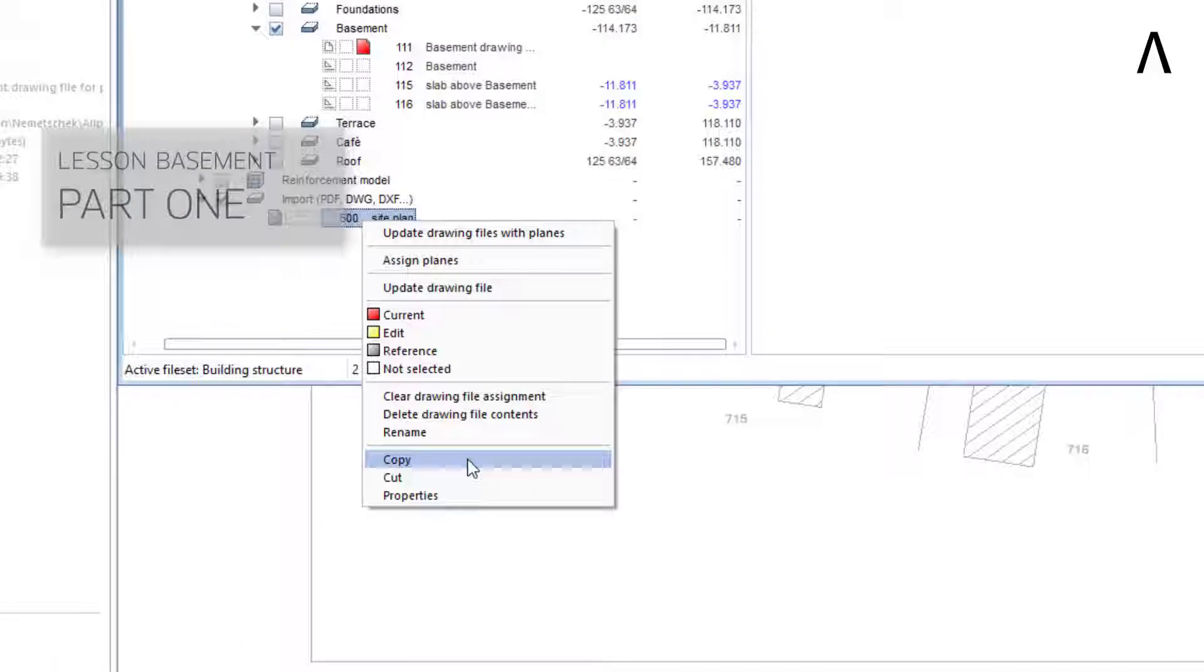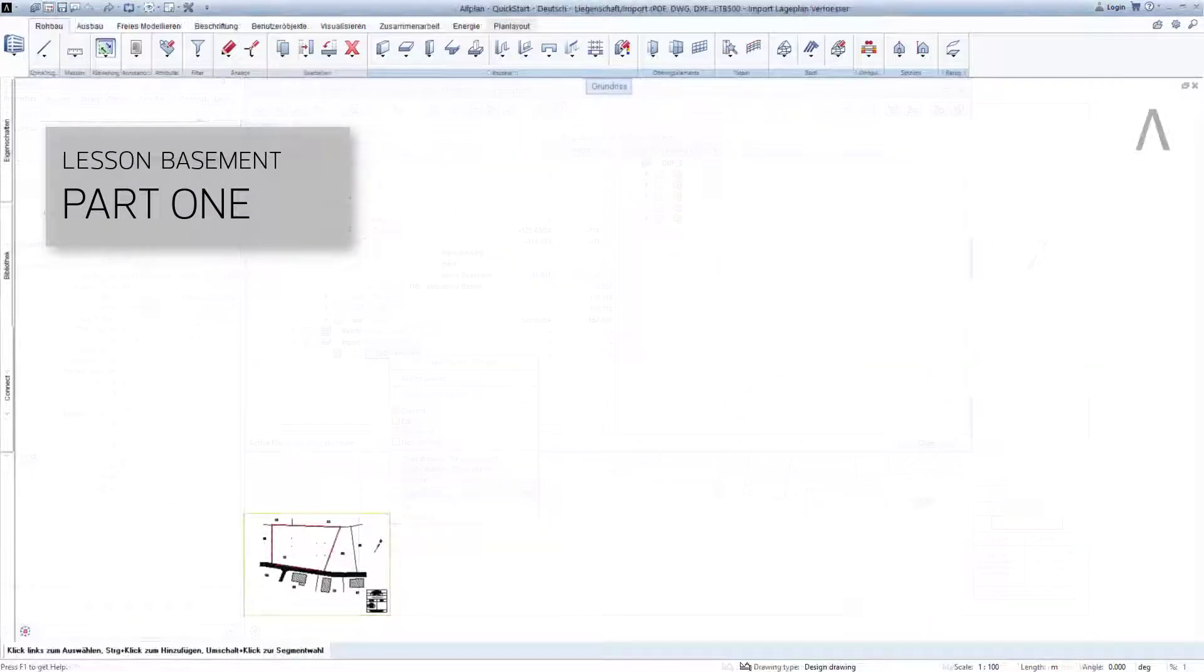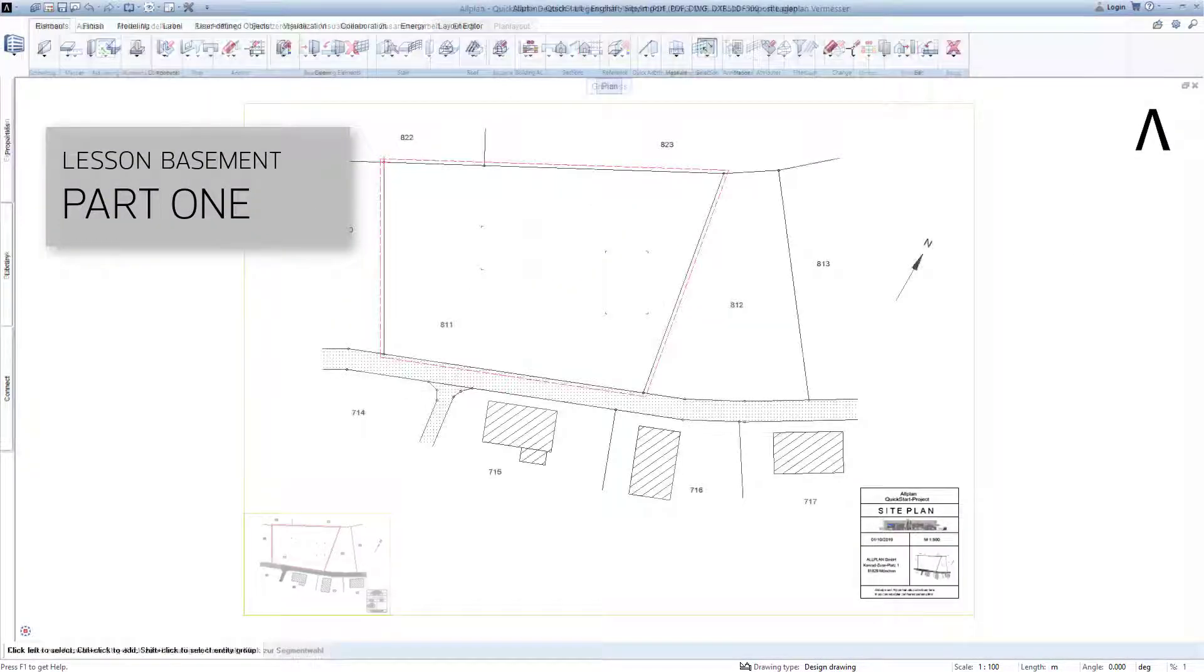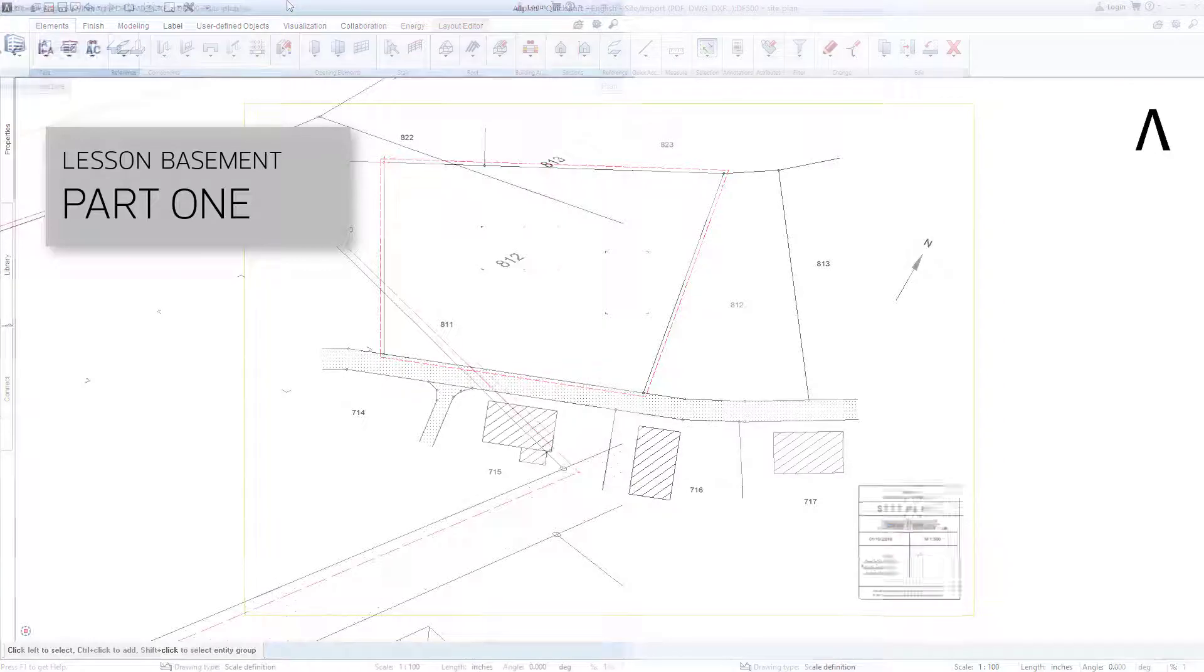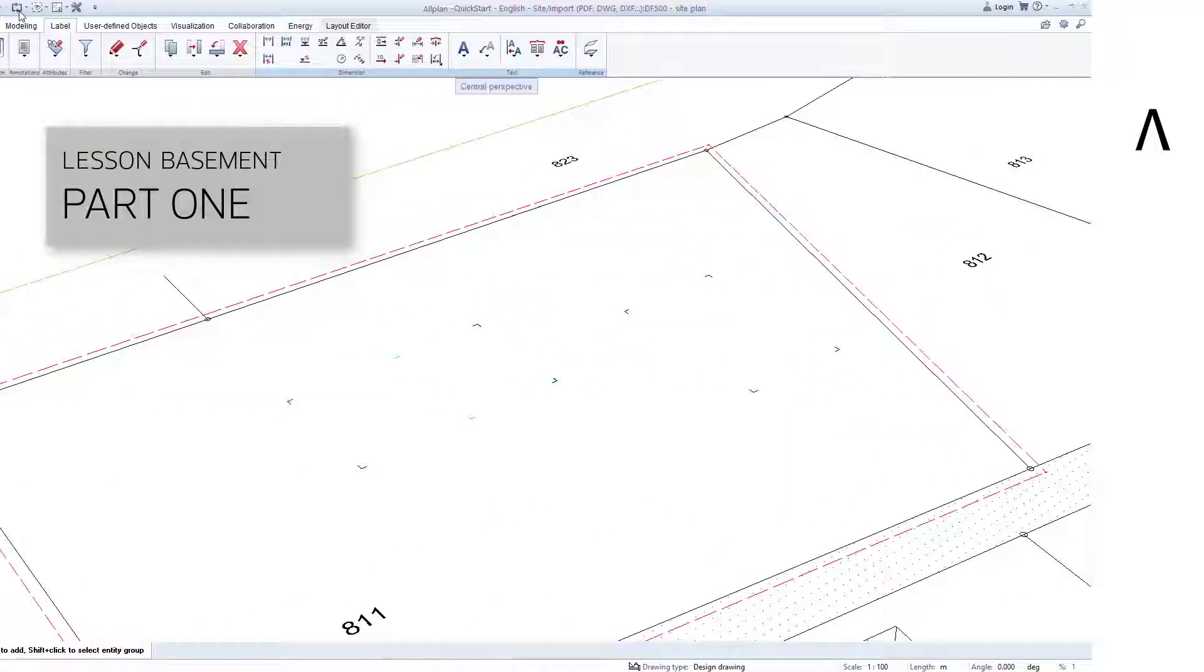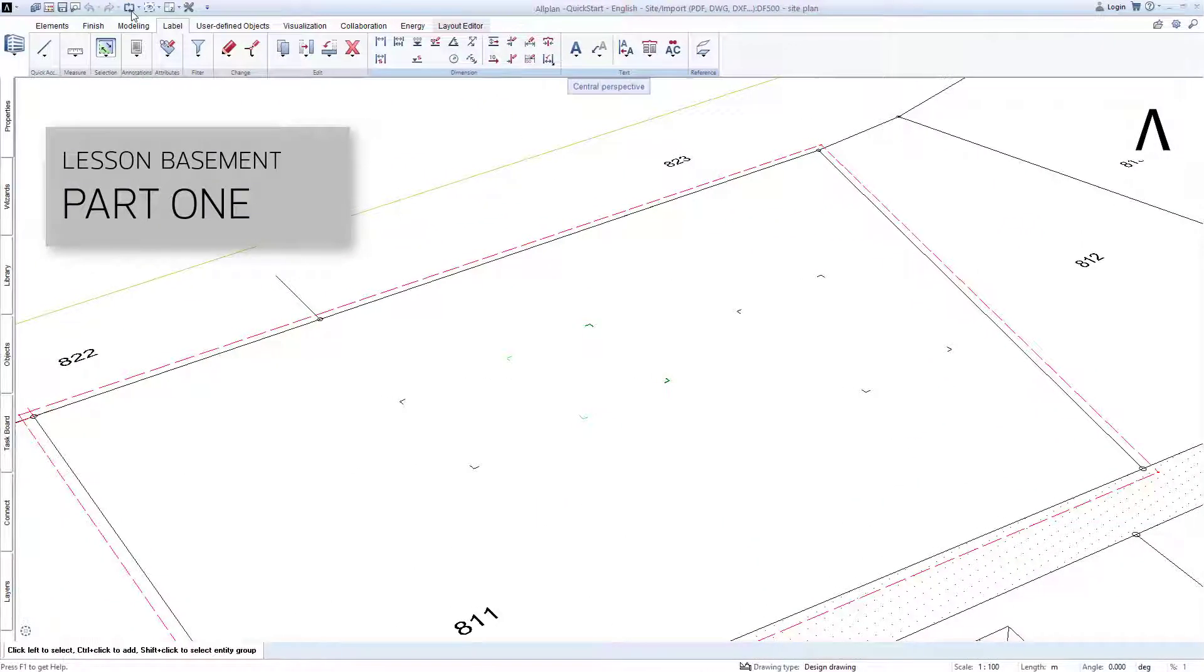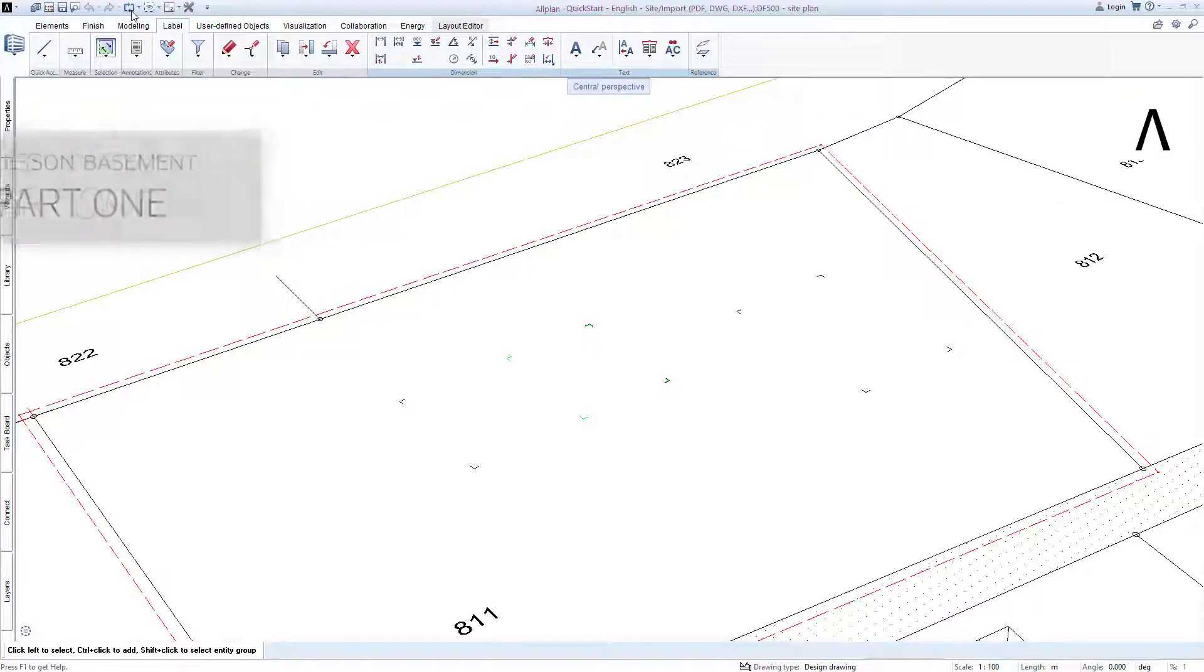What awaits you in this lesson? In the first part, we will copy the imported site plan together, set it to the 1 to 100 scale, and fittingly slide it under our planned model.